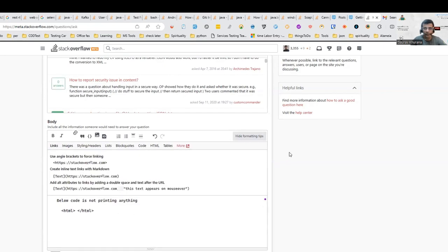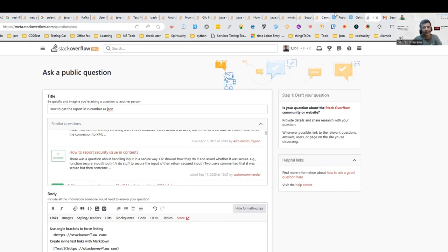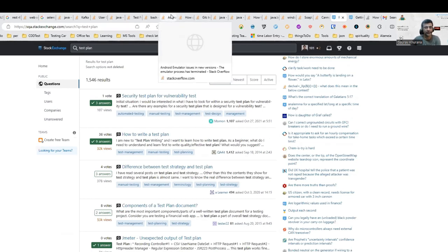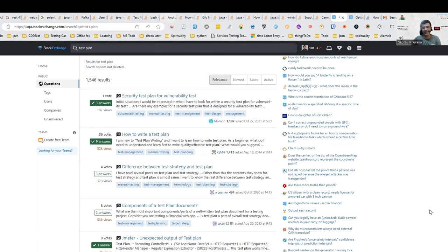So start contributing — you will have a lot of learning. If you're a tester, start contributing on sqa.stackexchange.com. And otherwise, whenever you take some information and find something that was not already there, try to contribute back. Thank you for watching — do subscribe to my channel.